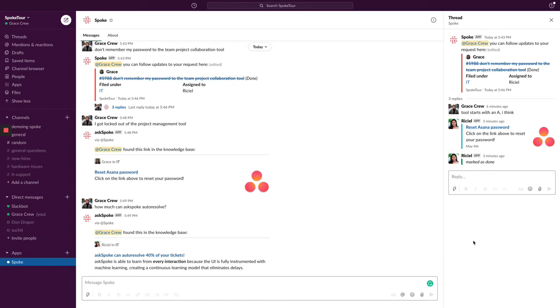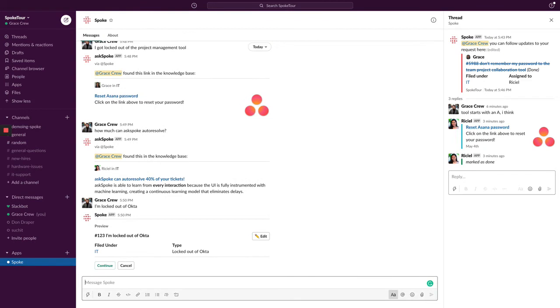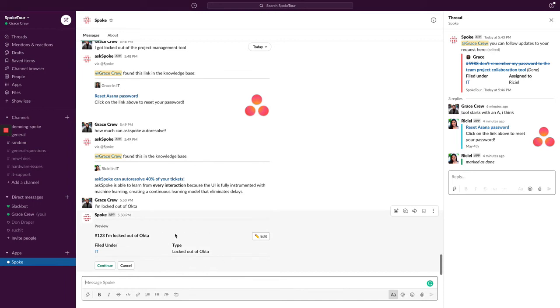Let's explore that further in my last example. I'm going to be locked out of Okta. The answer I'm expecting this time is more than a link because my identity needs to be verified and the Okta app is needed to reset my password. AskSpoke's AI does more than just auto-resolve tickets. In this example, it routes the request to the IT team and accurately files it as a locked out of Okta request type.